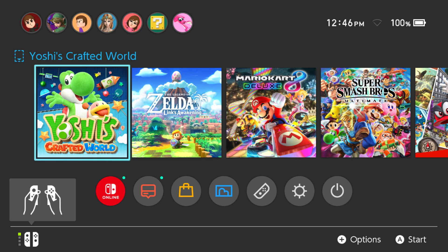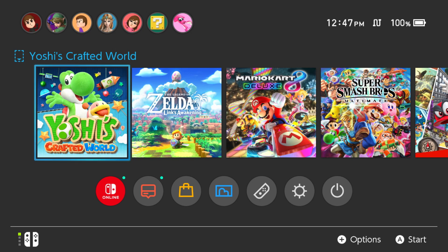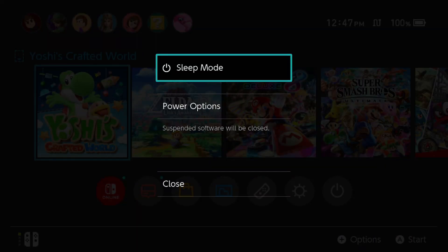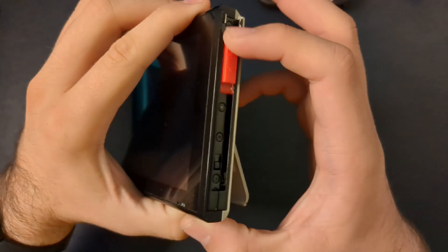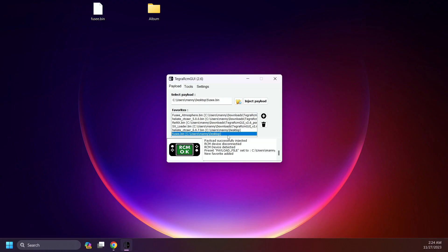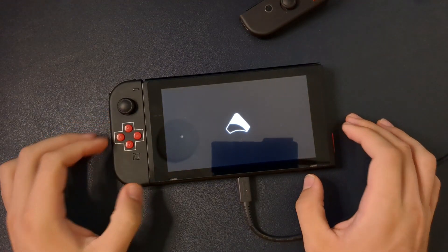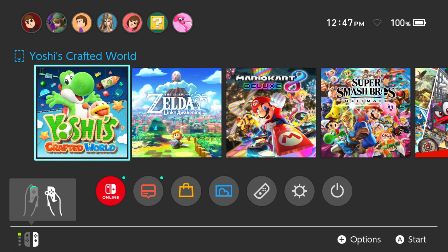Now here we are on the Switch. If you used FTP to move the files to your SD card, hold the Power button, select Power Options, and Restart. If you removed your SD card, enter RCM and boot into Atmosphere as you normally would. Here we are back on the Home Menu.